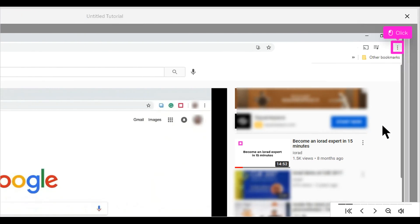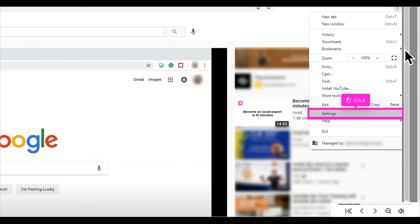Click the three-dot menu in the Chrome browser, then click Settings.